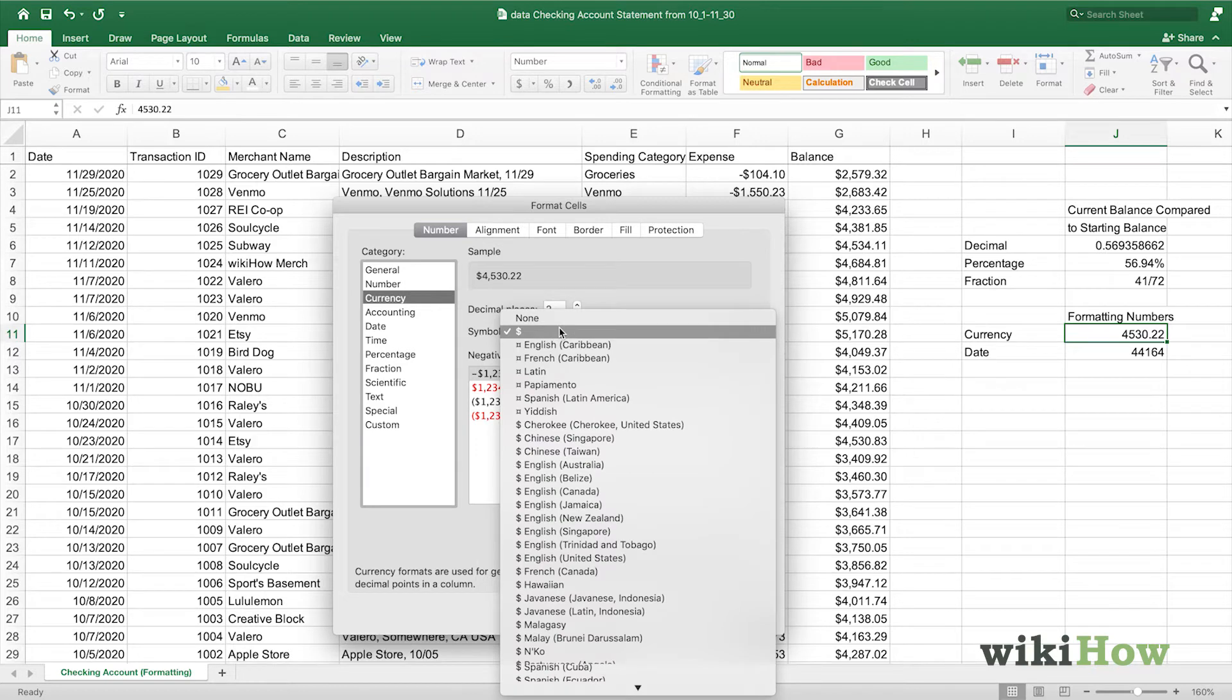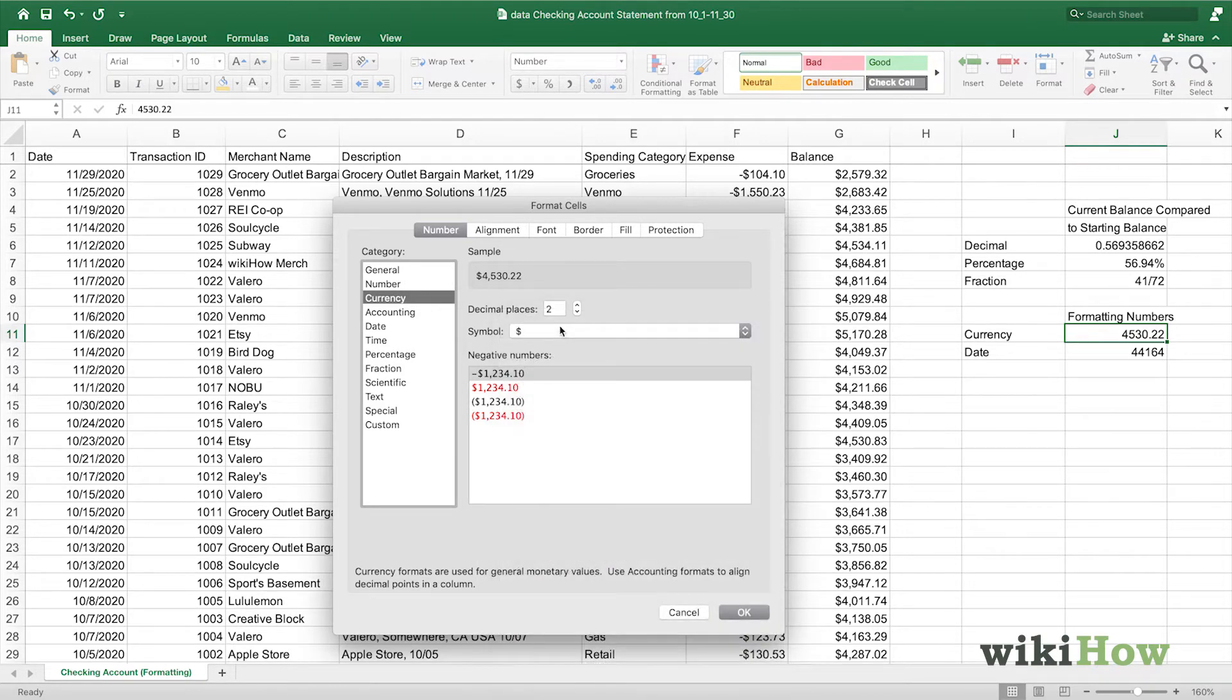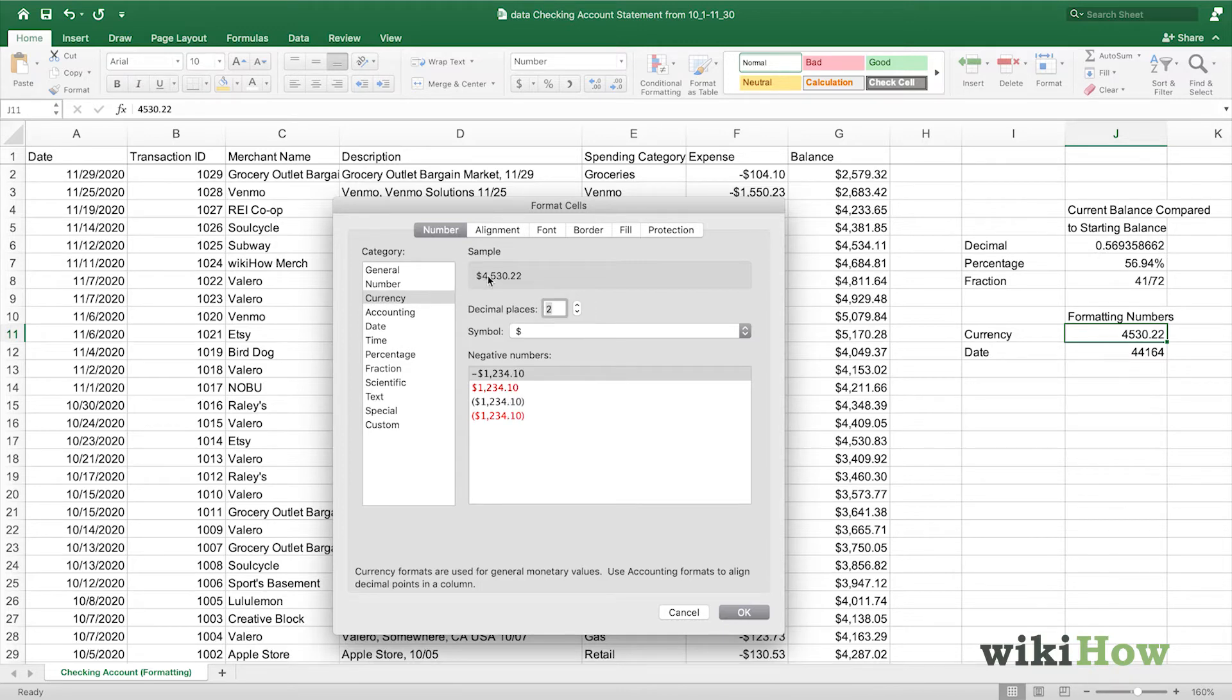Today, we'll use the US dollar. You can also adjust the decimal places, so you can either have a whole dollar or include the cents, and you can also choose how negative numbers are displayed. We'll maintain the default for now, then press OK.